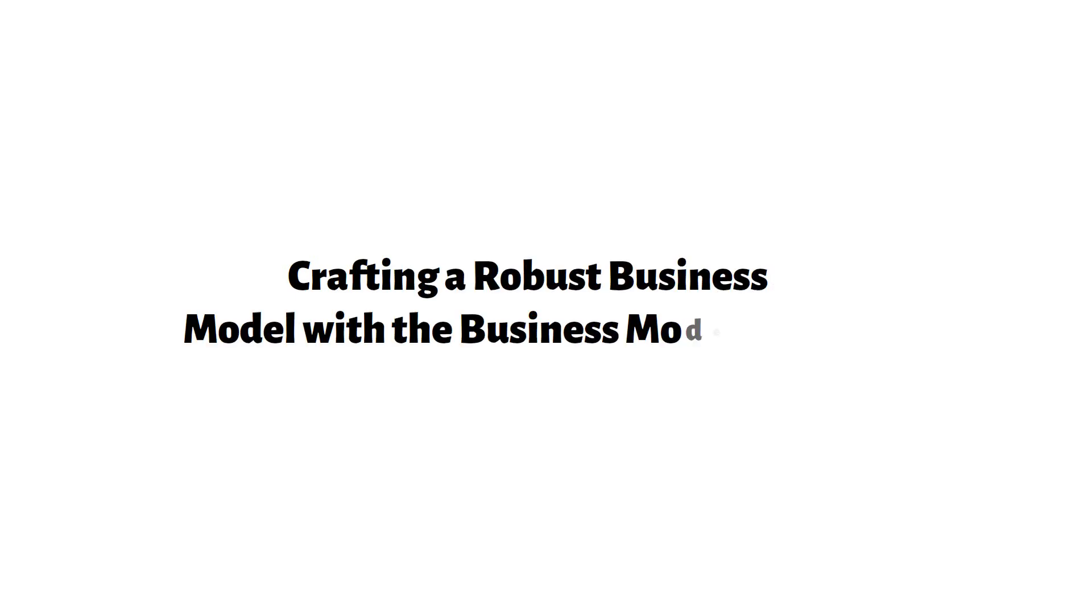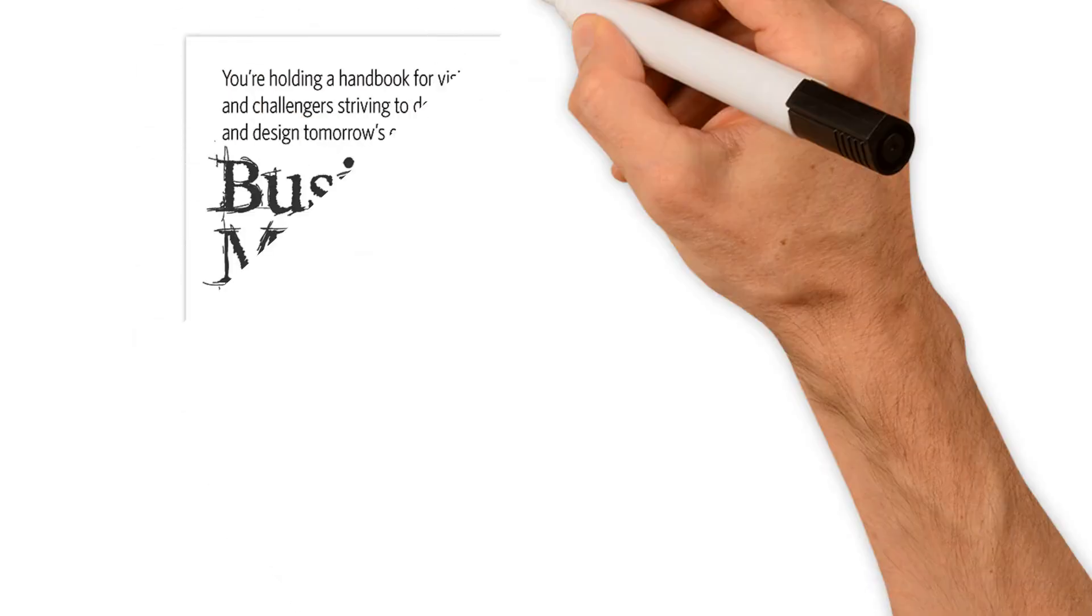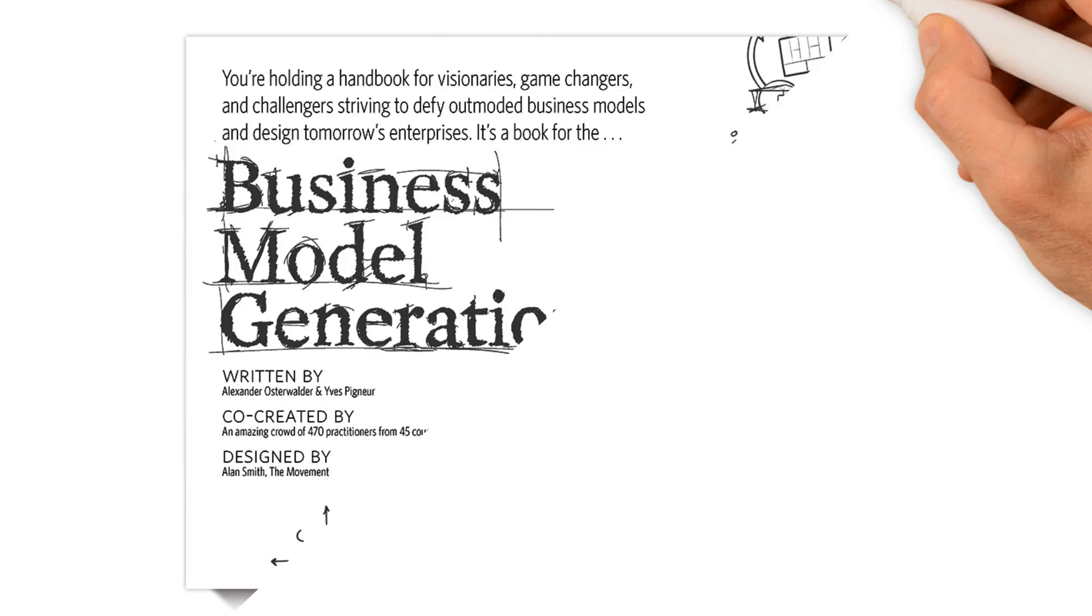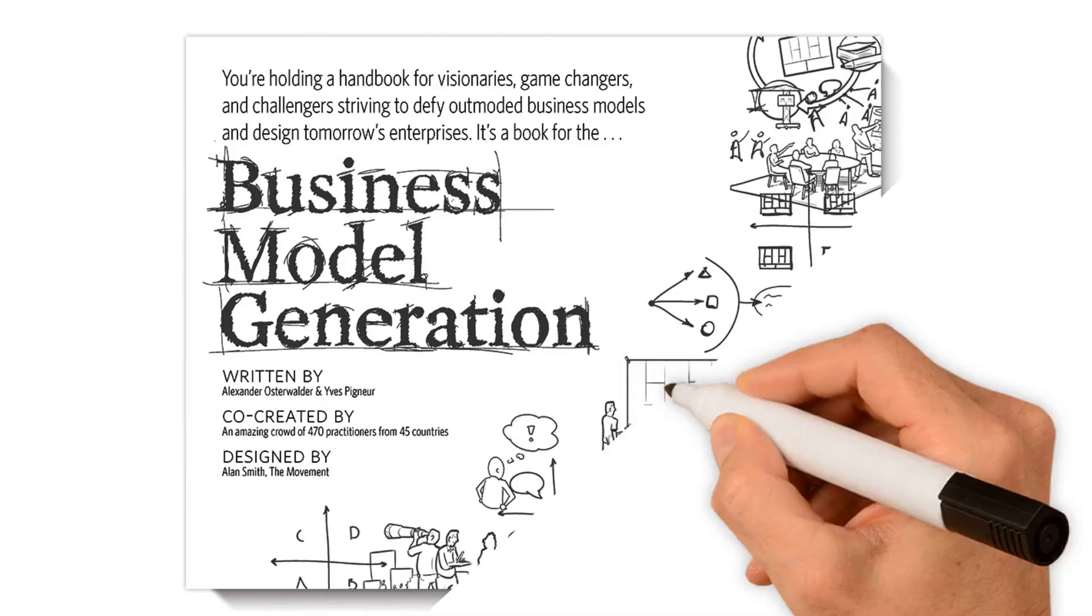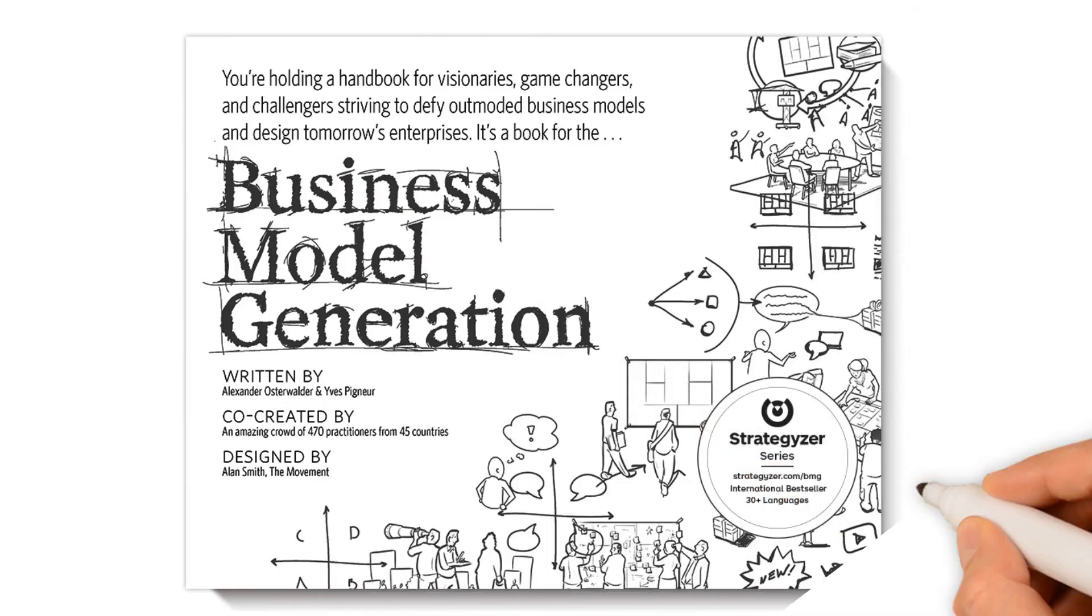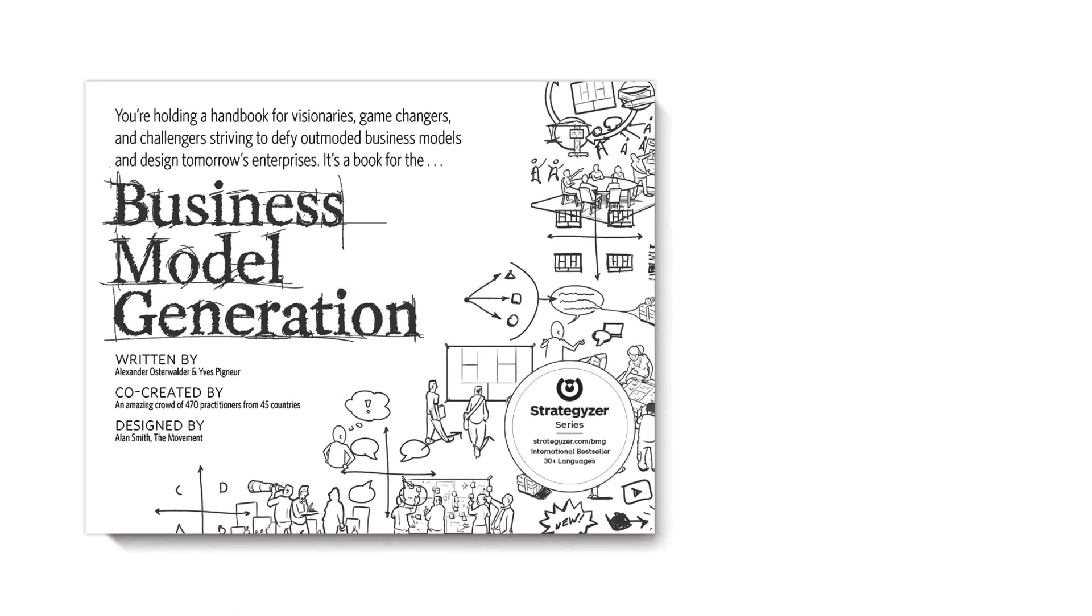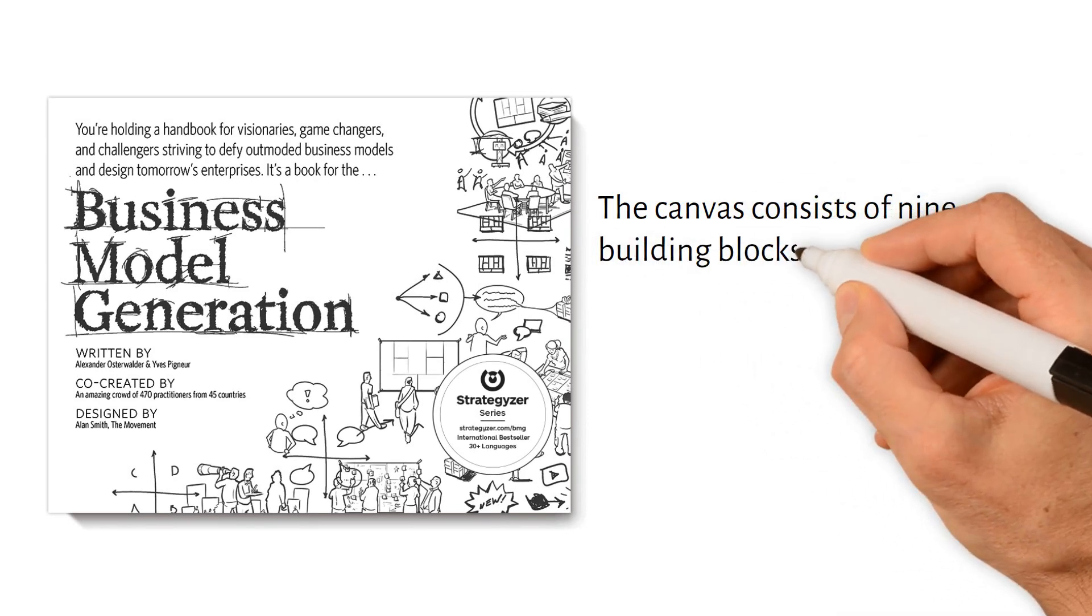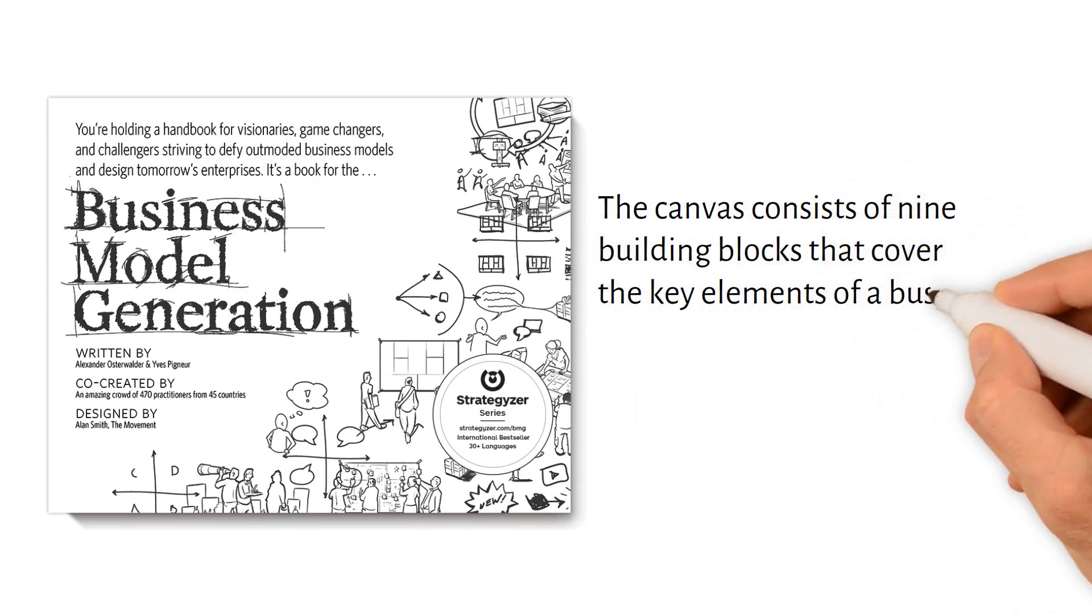Crafting a Robust Business Model with the Business Model Canvas. The Business Model Canvas is a strategic management tool that provides a visual framework for developing, describing, and refining a business model. It was introduced by Alexander Osterwalder and Yves Pigneur in their book, Business Model Generation. The canvas consists of nine building blocks that cover the key elements of a business.